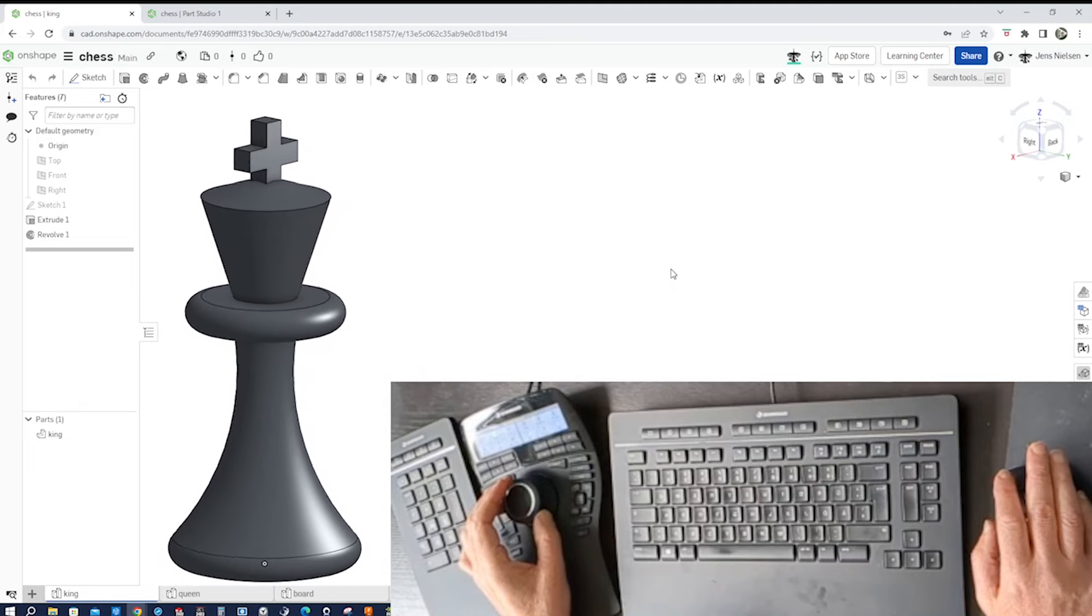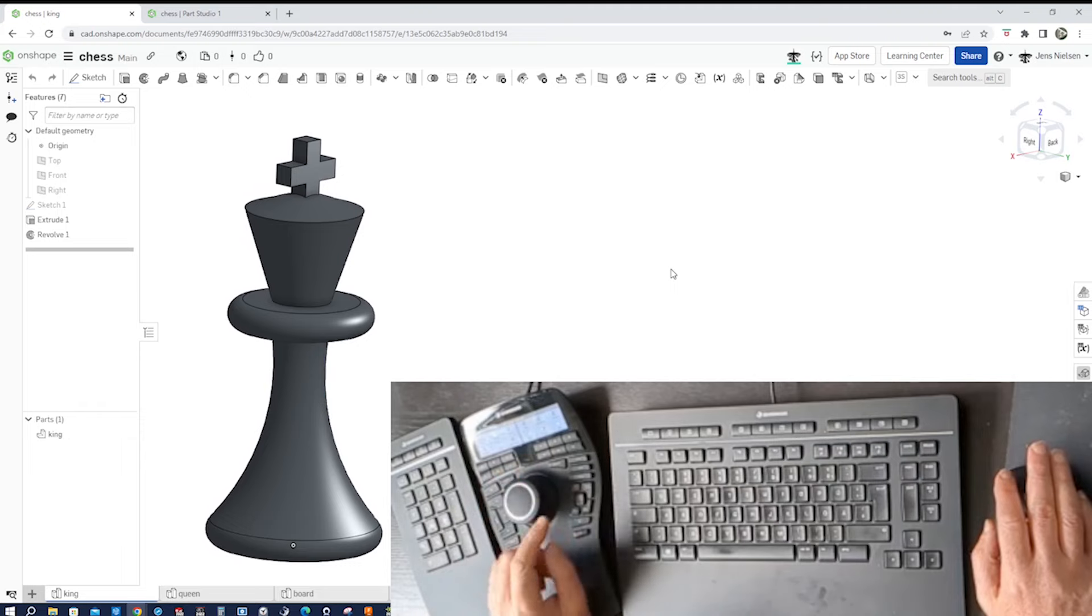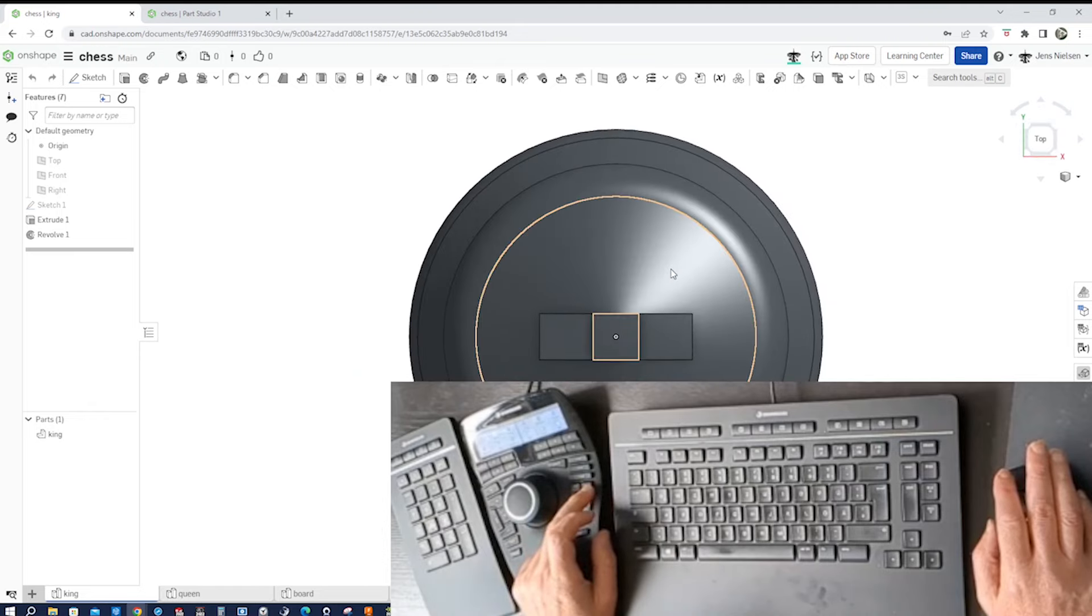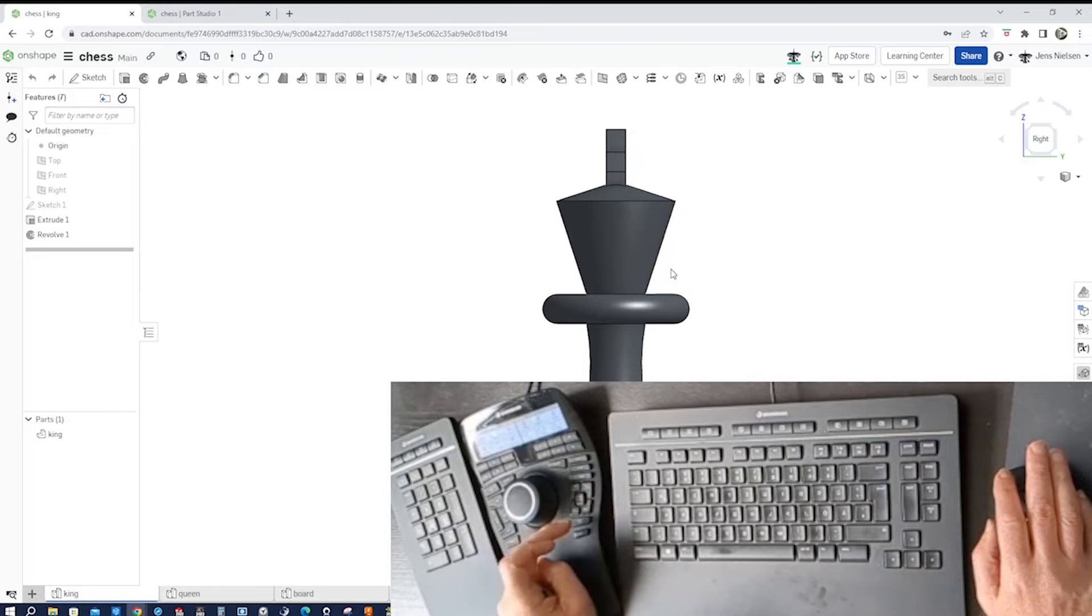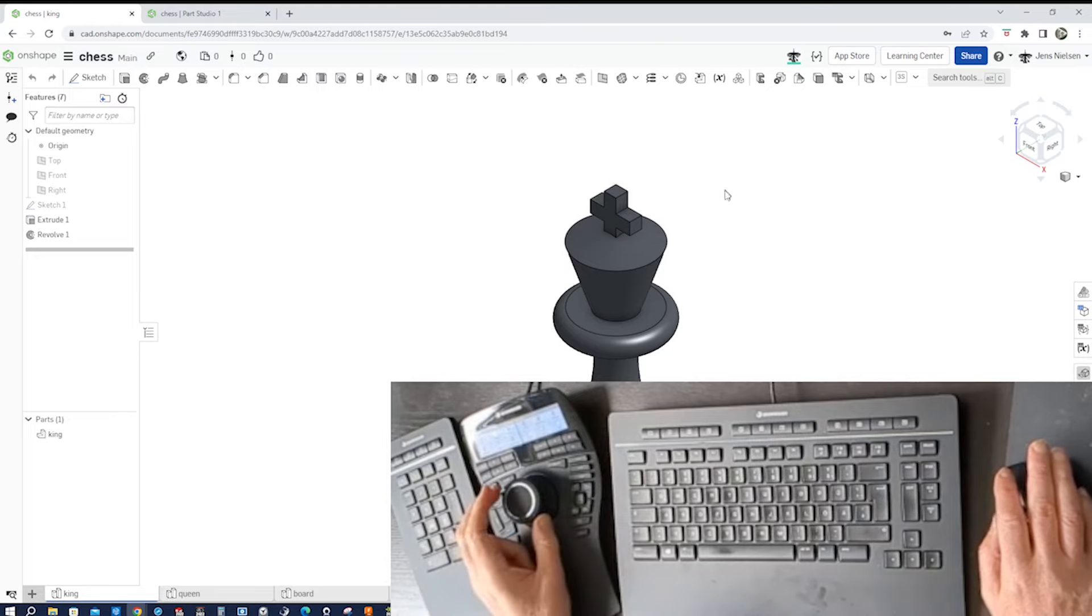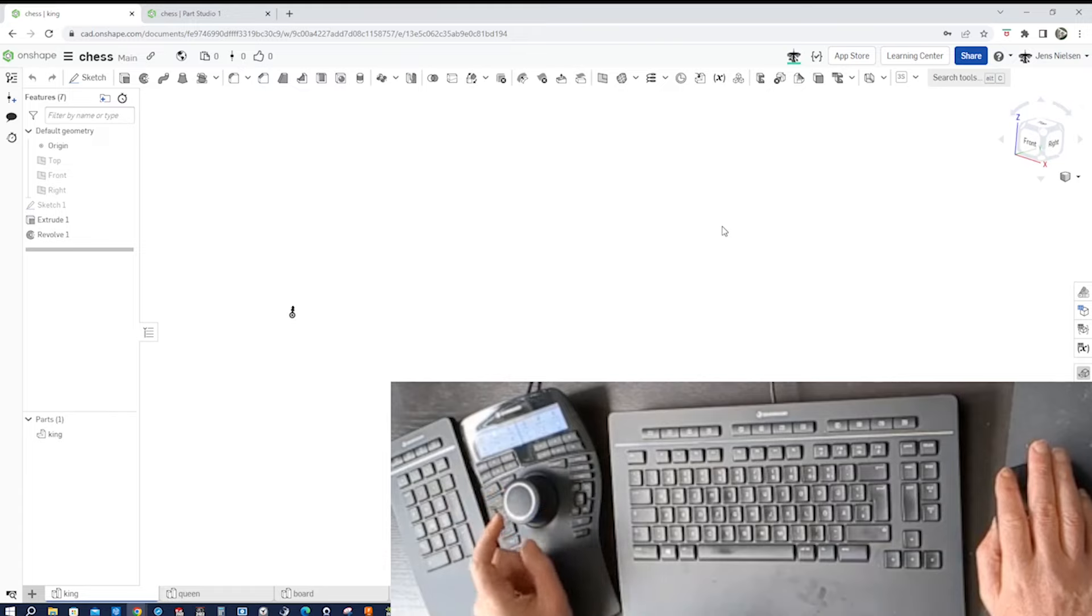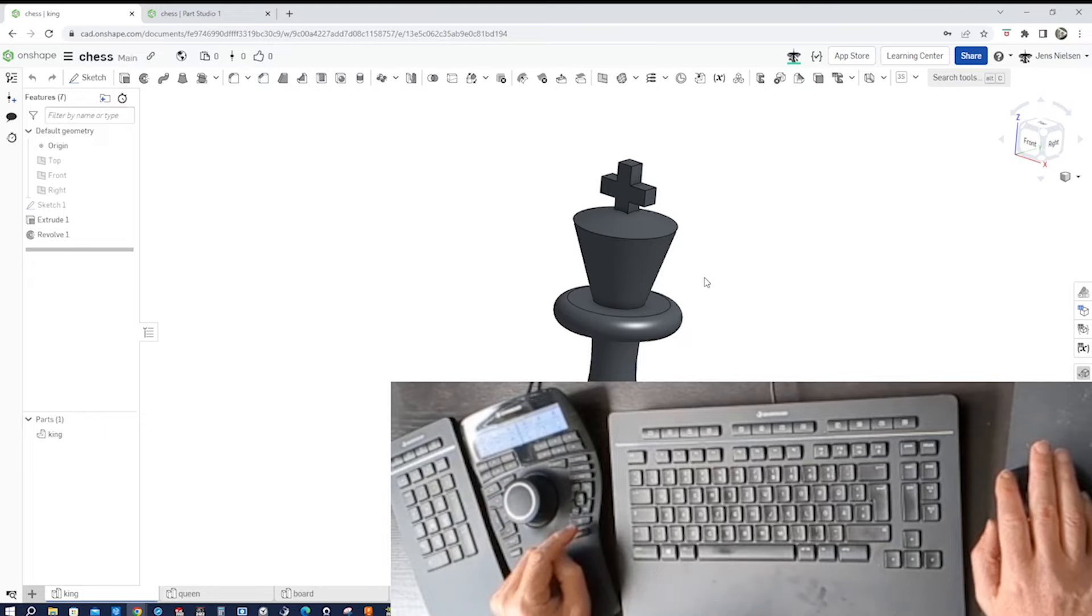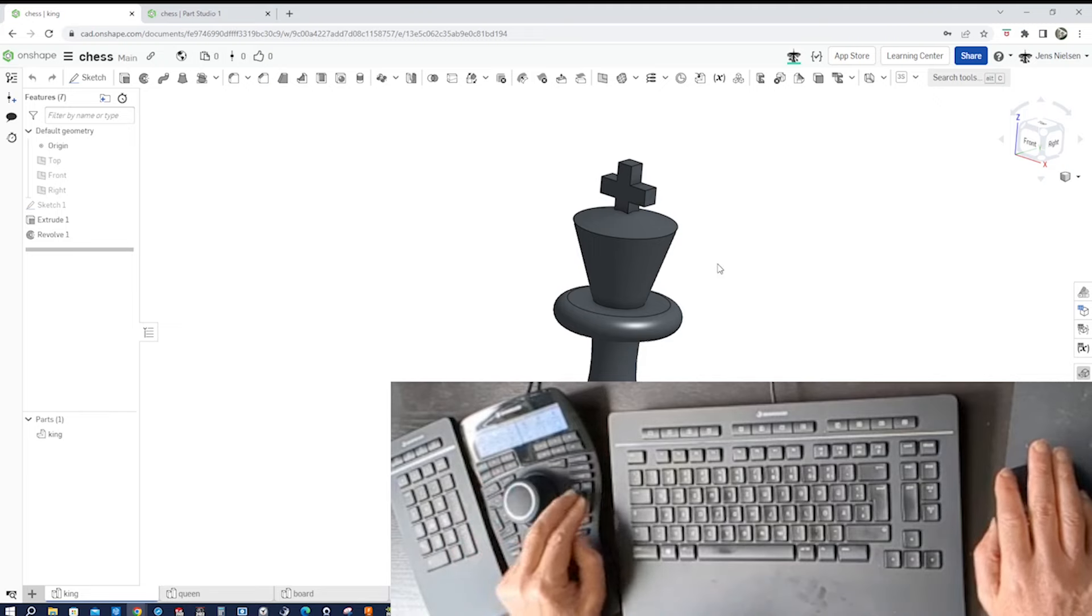So that's the knob. Then here on the right side of it we get the standard views - for example the top view, front view, right view, isometric view. And then there is the fit button. Let's say I'm somehow really far away, I just press the button and then I'm right back in at the model.